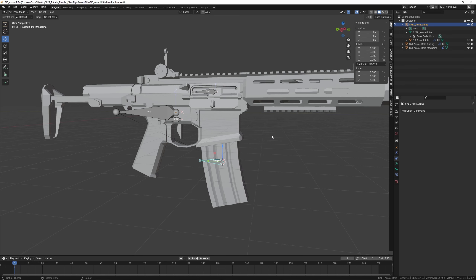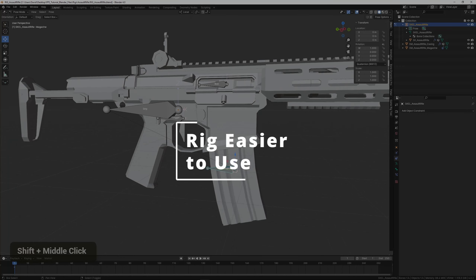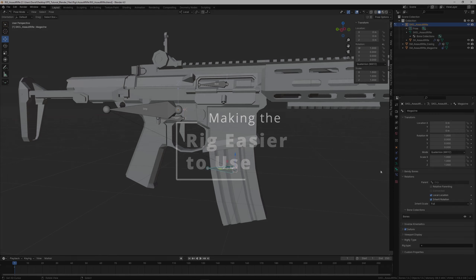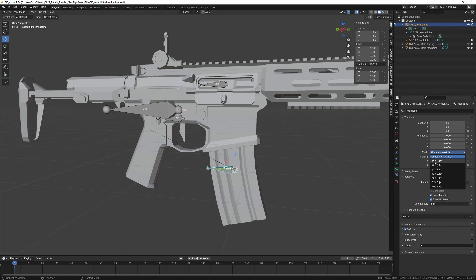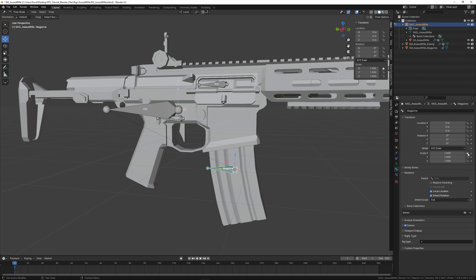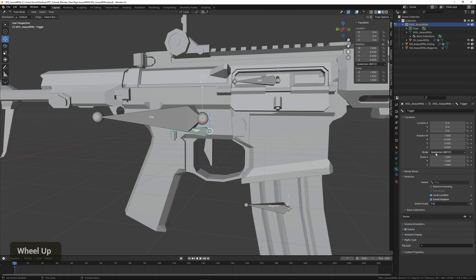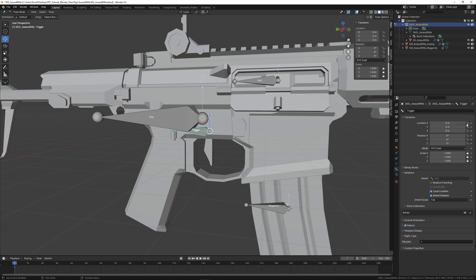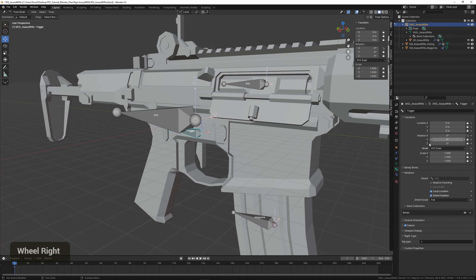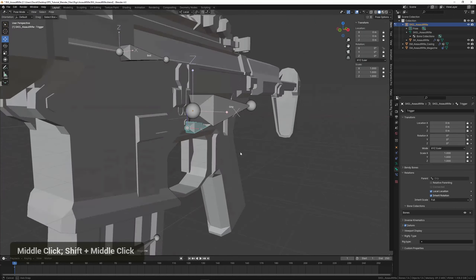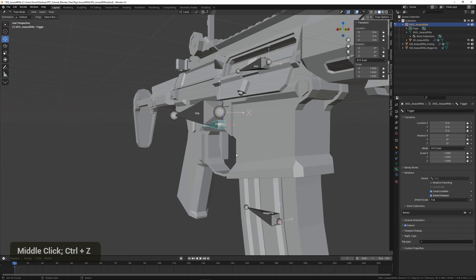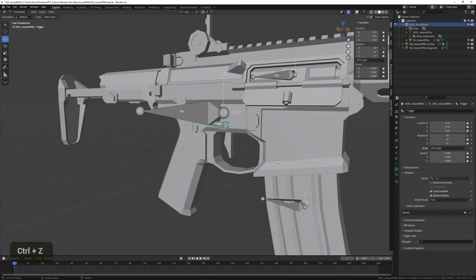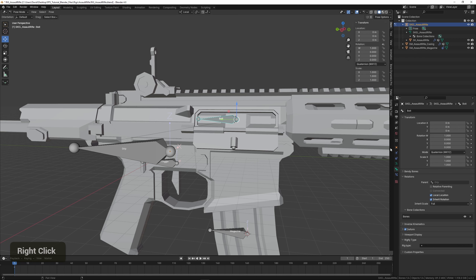Now that we have the basic rig set up, we can start improving it to make it easier to use. Go into Bone Settings and change the rotation mode to Euler, and lock the scale values since we don't really need those. Do the same for the trigger — lock everything except for the X rotation. This way we can only rotate on one axis, so even if we accidentally rotate it, it won't start rotating sideways. Do the same for the bolt, locking everything except the Y location.